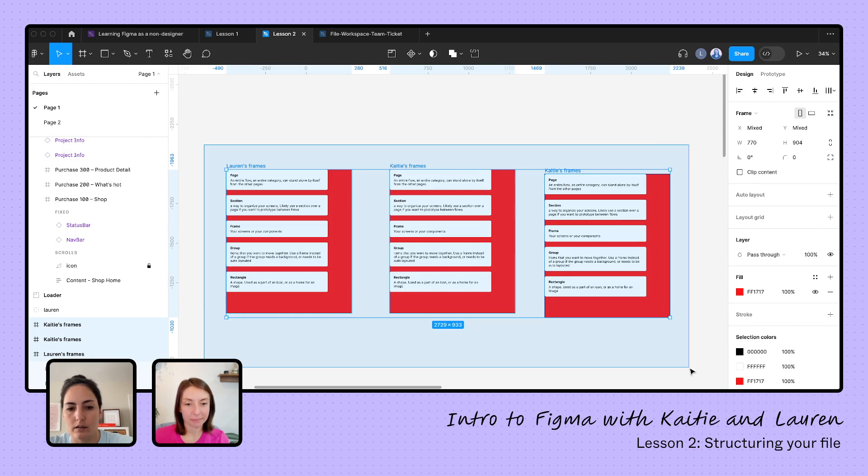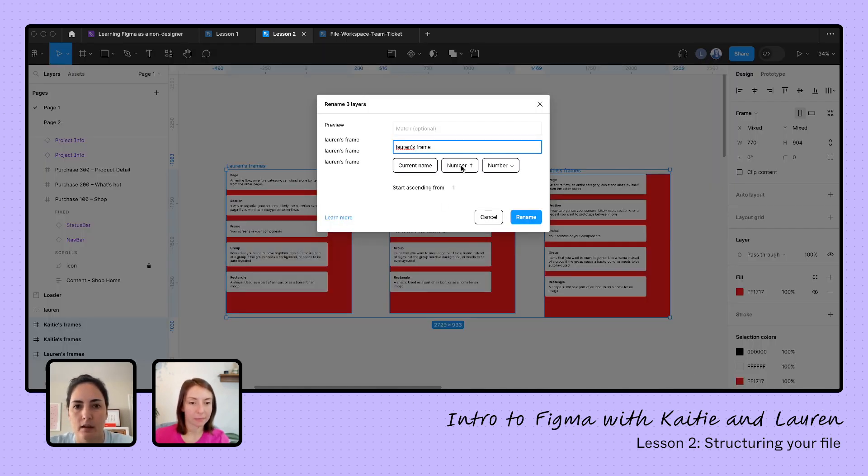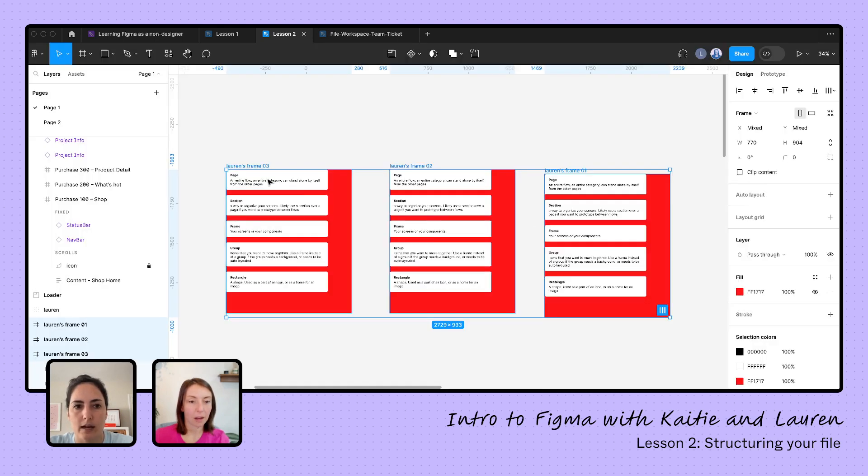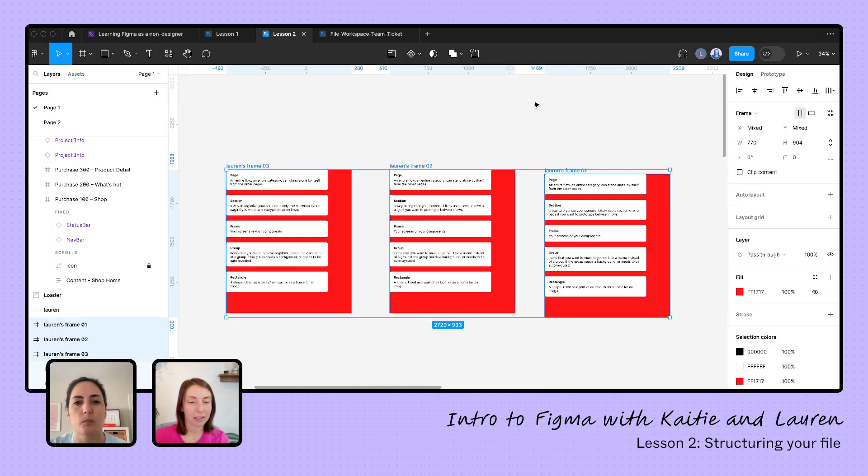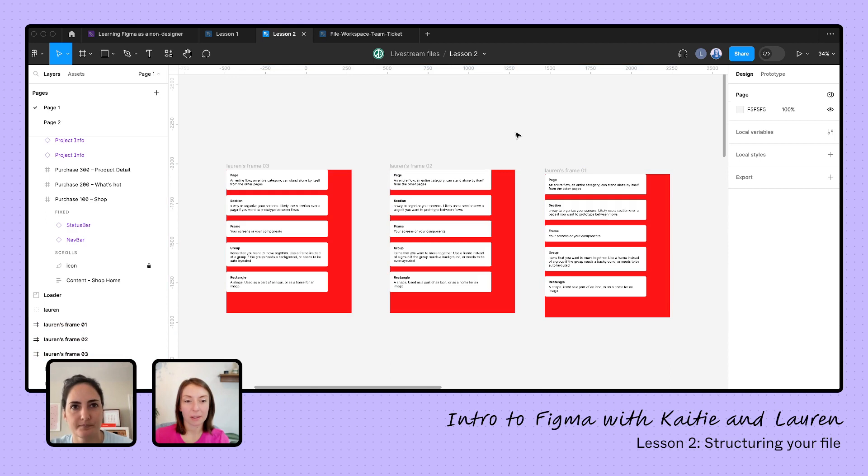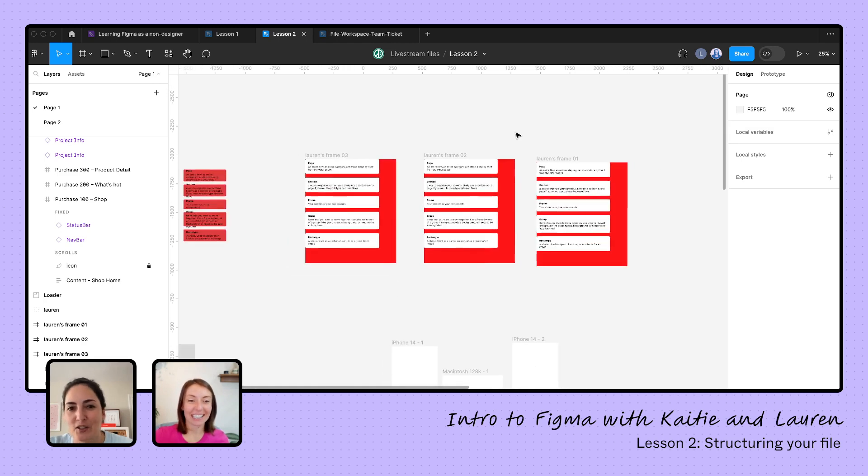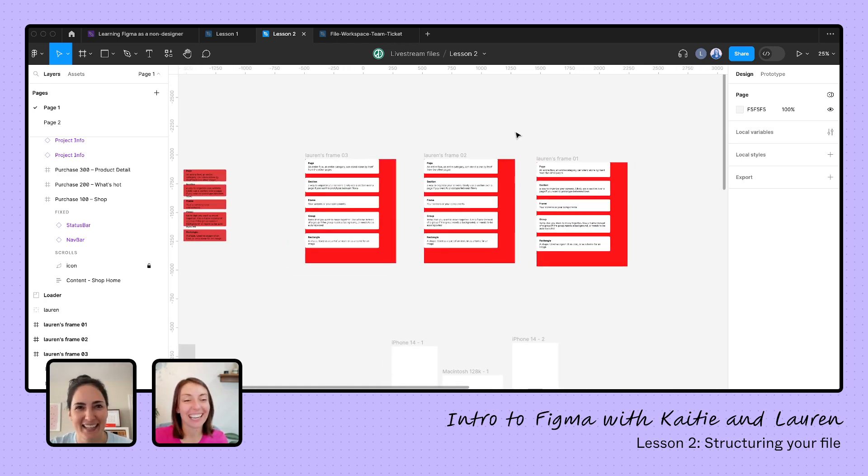You can also do things in there like adding numbers. We're going to rename these all to Lauren's frame and then number one. And now we've got three, two, one. Now this is because I have them in a different order, but we could change the order and it'll be one, two, three. So lots of very handy things to do with batch renaming there. That is going to be a huge time saver.